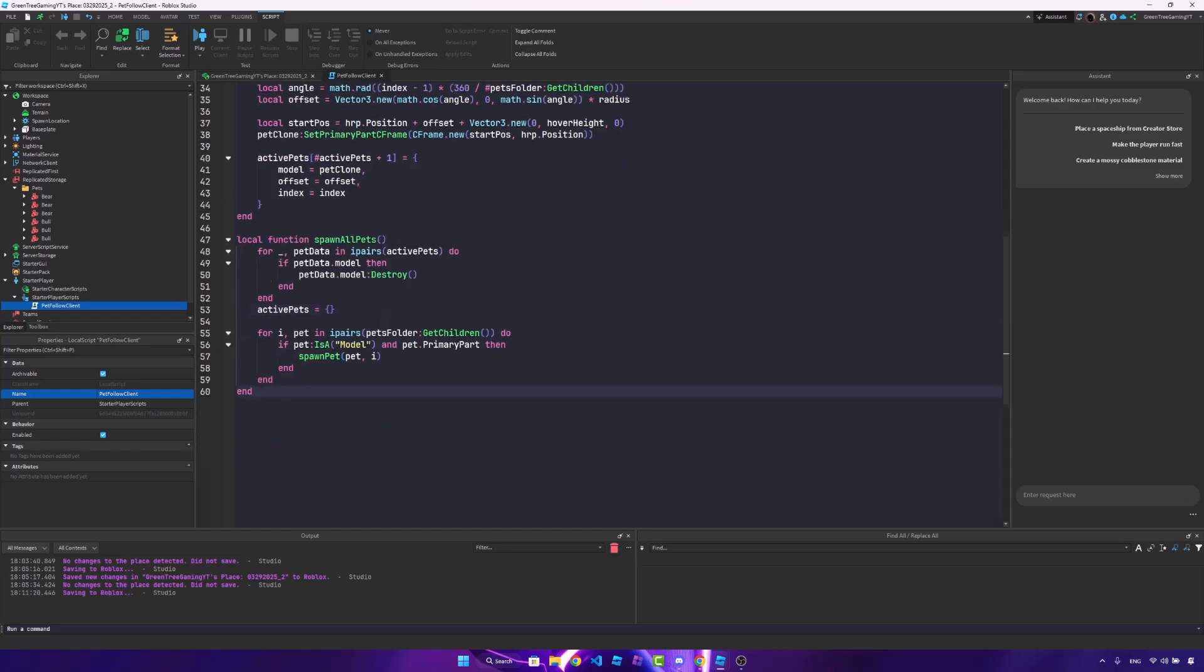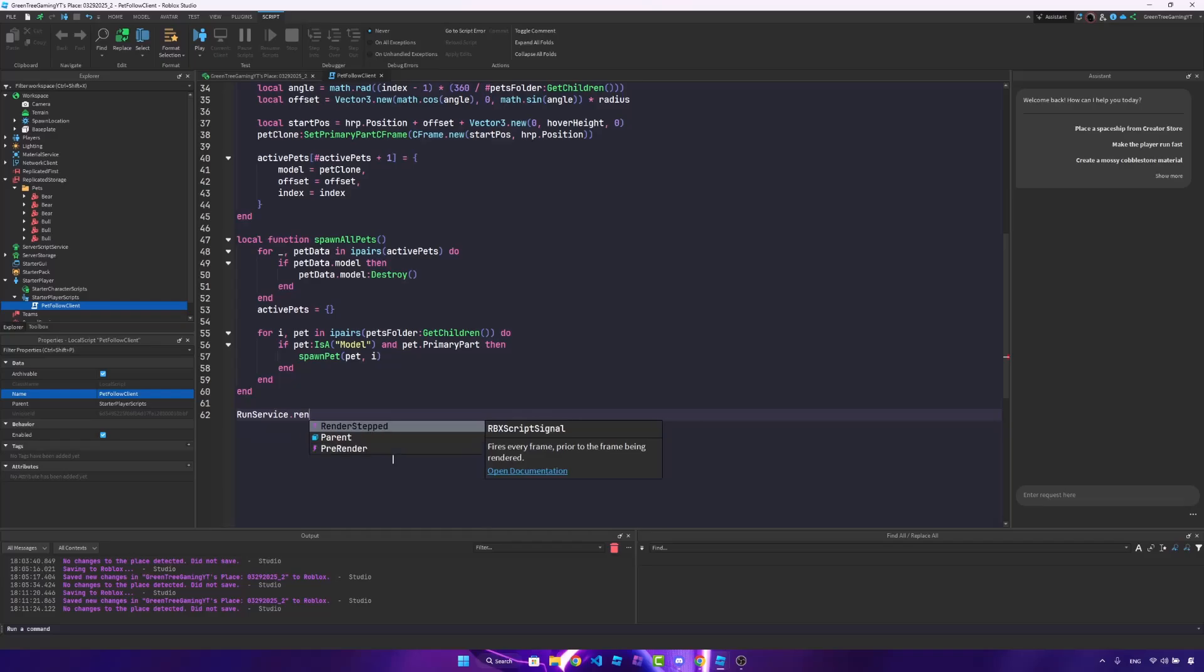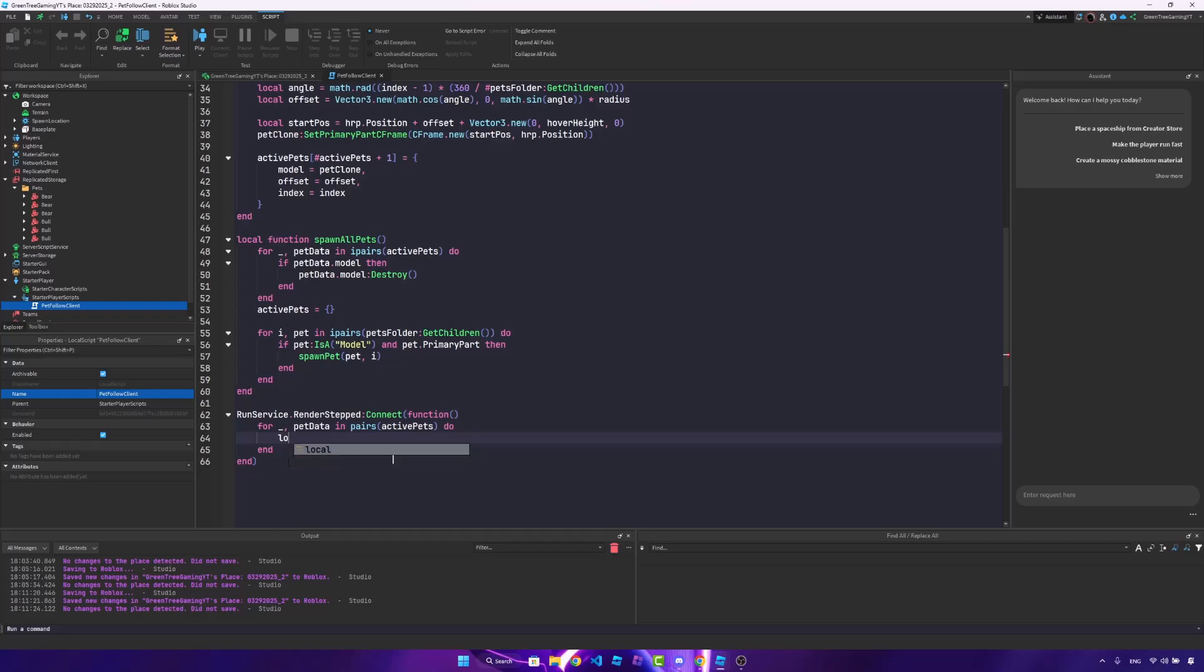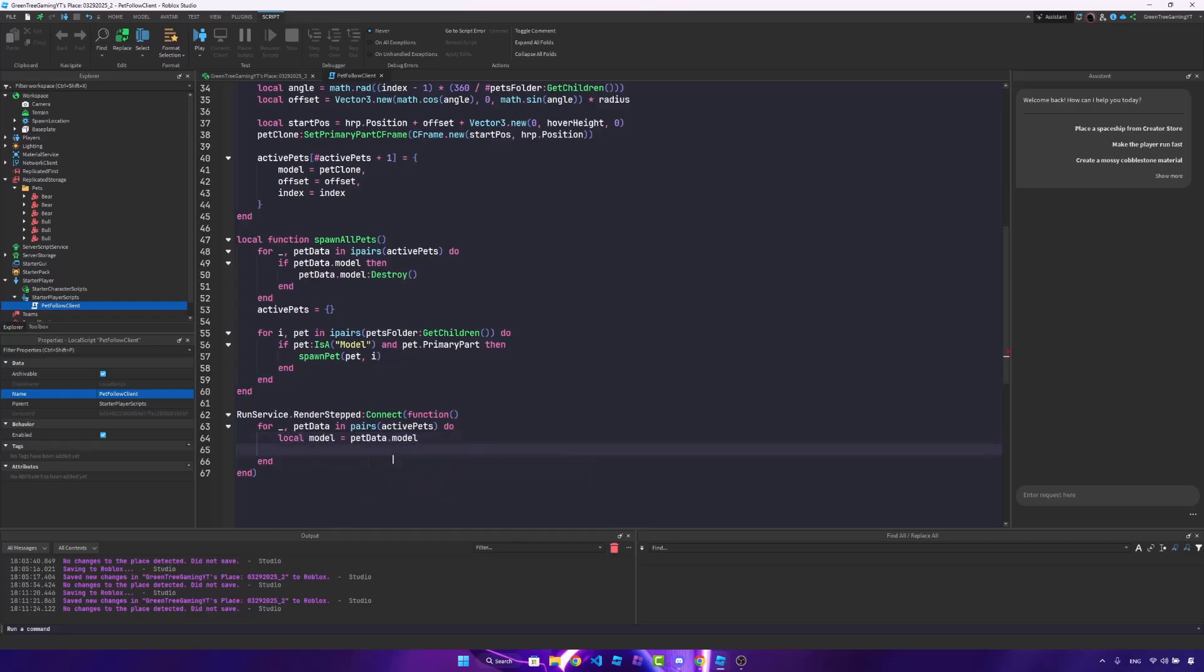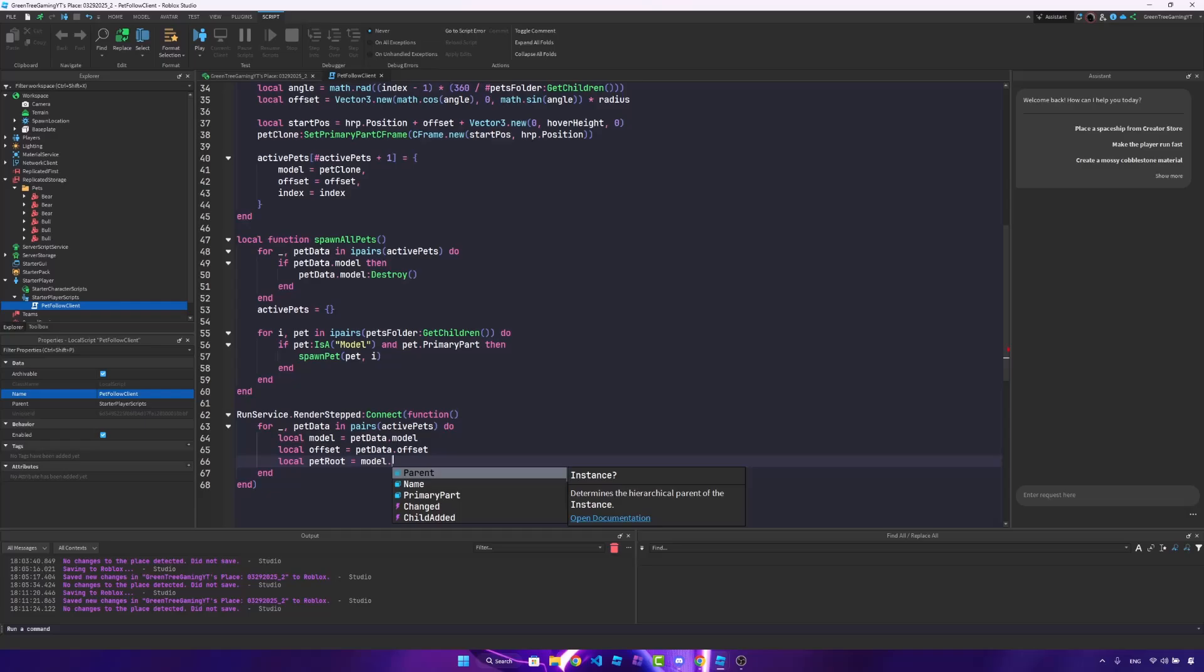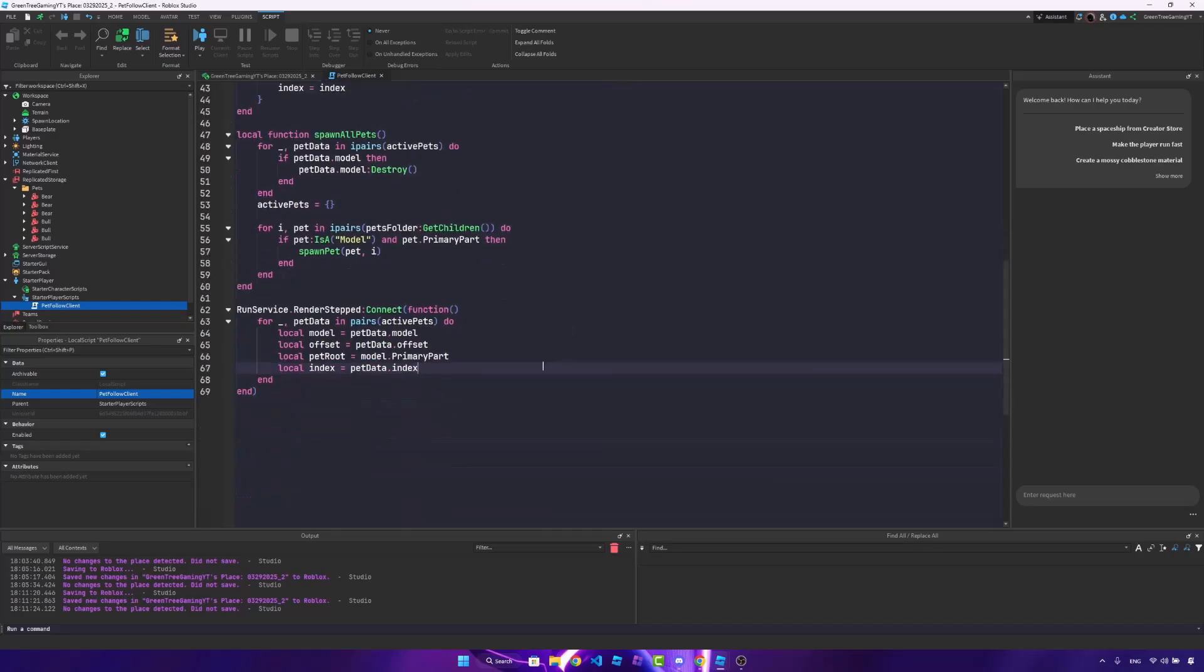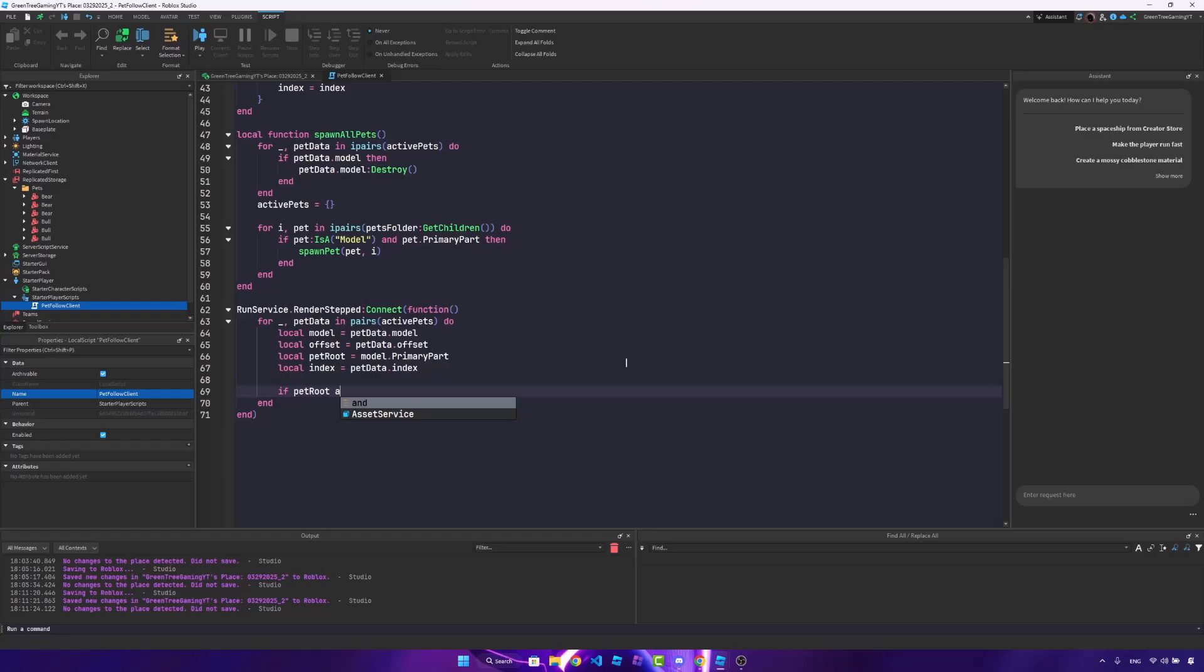So now that we've done that, we're actually going to make the tween. So what we're going to do is run service dot render step colon connect function for underscore pet data in pairs, active pets, so loop through all the pets. Local model is the pet data dot model. Local offset is equal to pet data dot offset. Local pet root is equal to model dot primary part. Local index is pet data dot index. And what we're going to do is check if we have the pet root, so if pet root, and we have the humanoid root part.